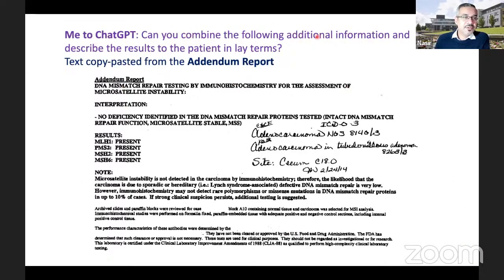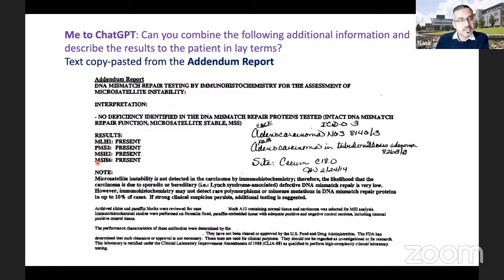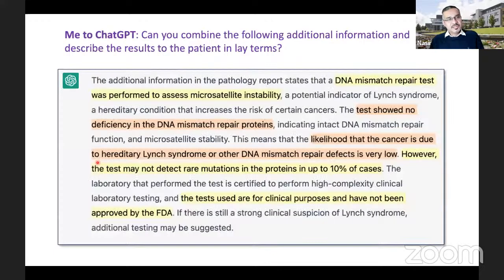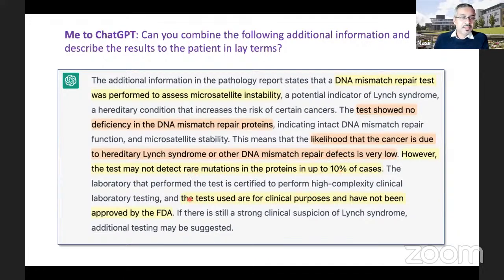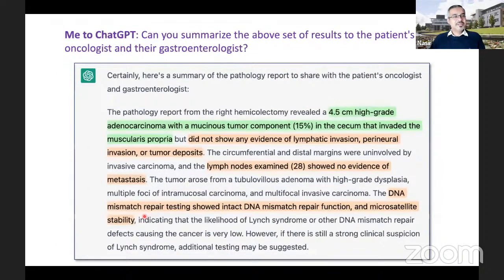I found the MSI addendum report, so I said: here is the addendum report, can you combine the following additional information and describe the results to the patient in lay terms? The MSI test report showed that all MMR markers were present and hence the case was not deficient in MMR. ChatGPT responded saying the DNA mismatch repair test showed no deficiency in the DNA mismatch repair proteins, this means the likelihood that the cancer is due to Lynch syndrome or other DNA mismatch repair defects is very low. It also added a disclaimer about the test not detecting rare mutations in up to 10% of cases.